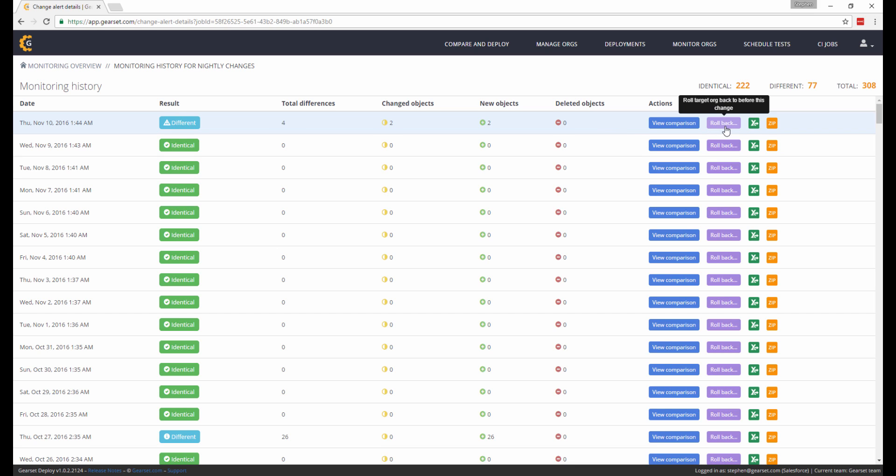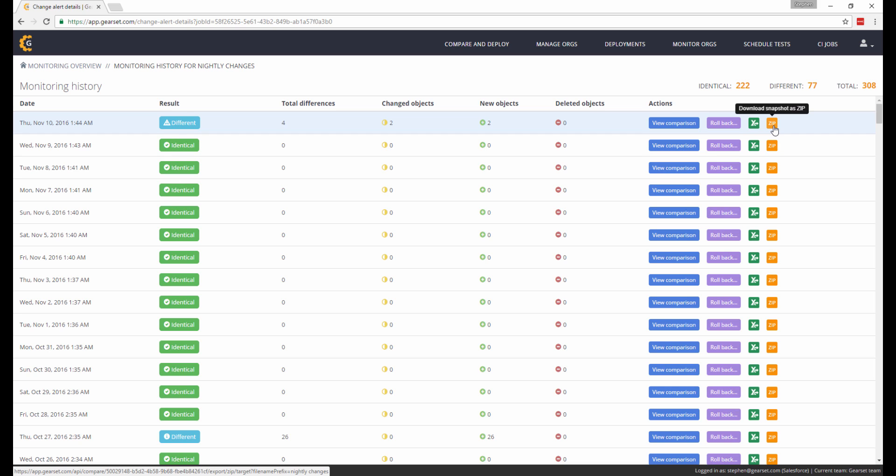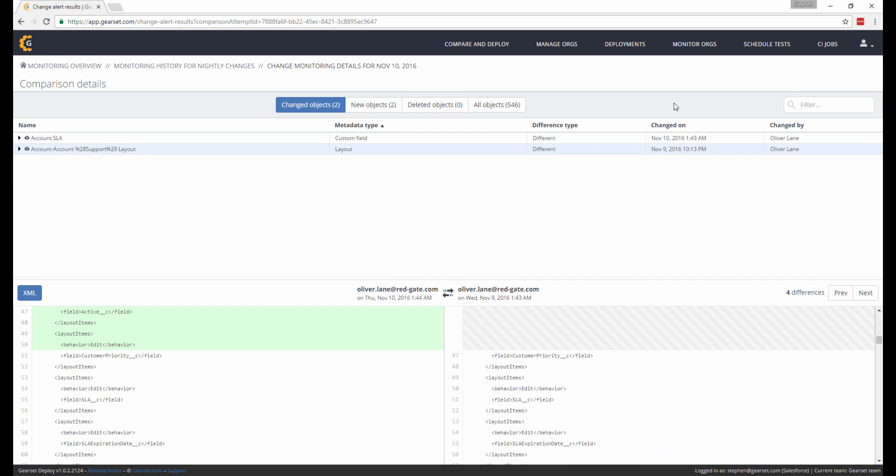You also have the option to roll back any unwanted detected changes, download the results as a CSV file, or a snapshot of the org's metadata that was taken before any changes were made. To see exactly what has changed, click on the View Comparison button, and I can clearly see a custom field and a layout have changed with a line-by-line diff showing me the exact differences.